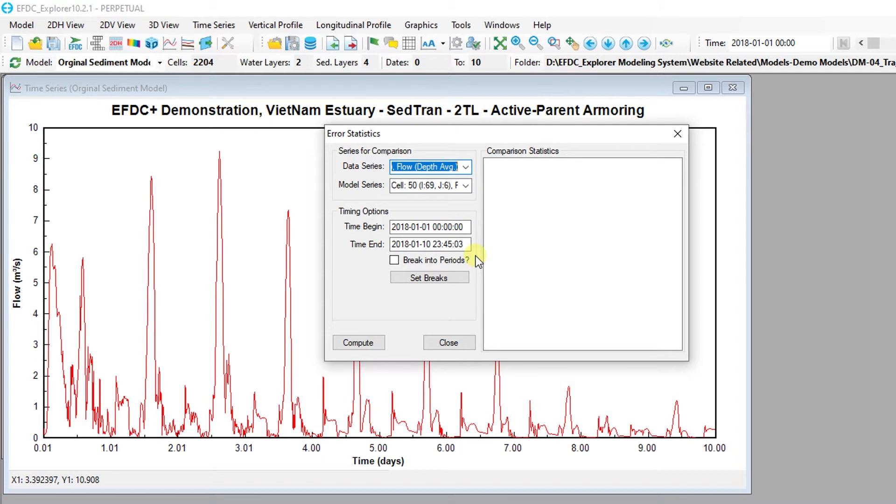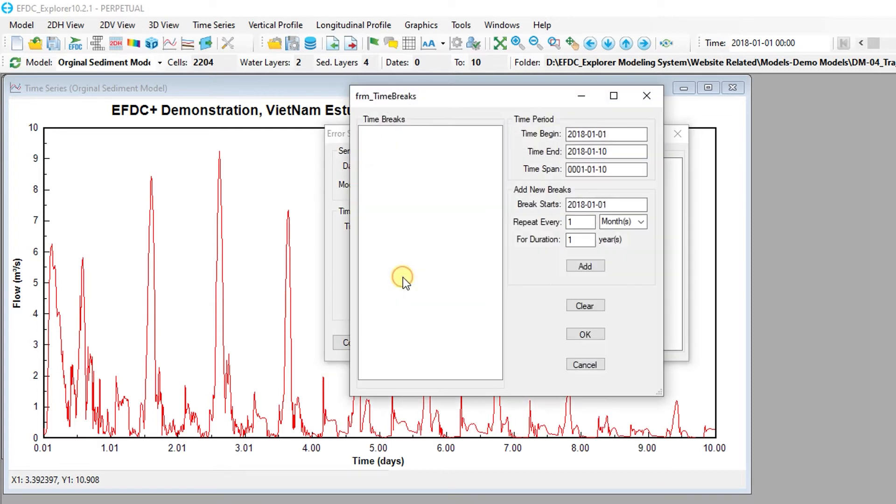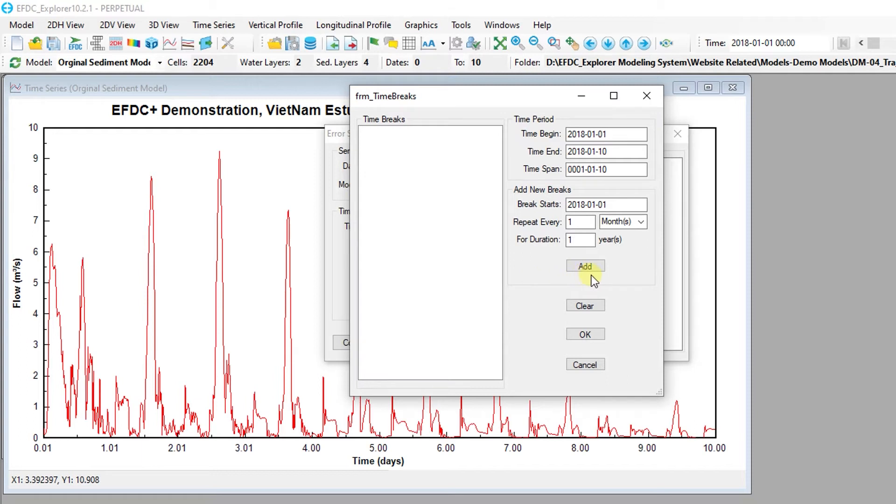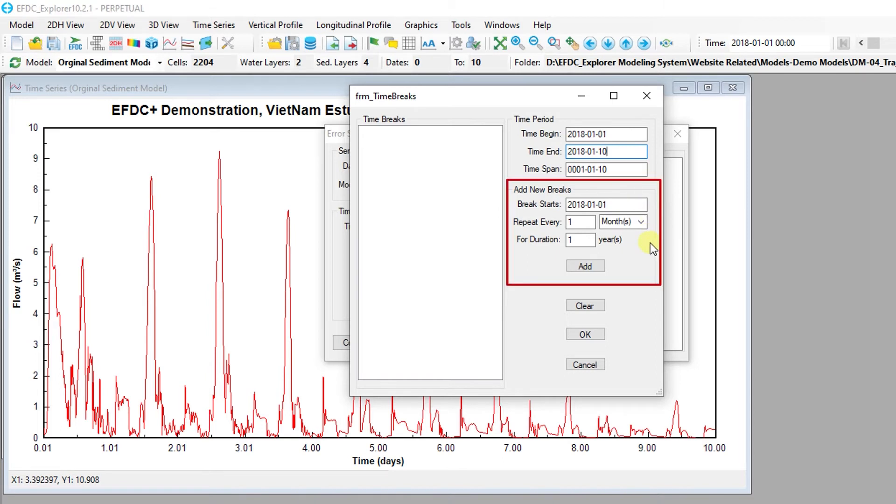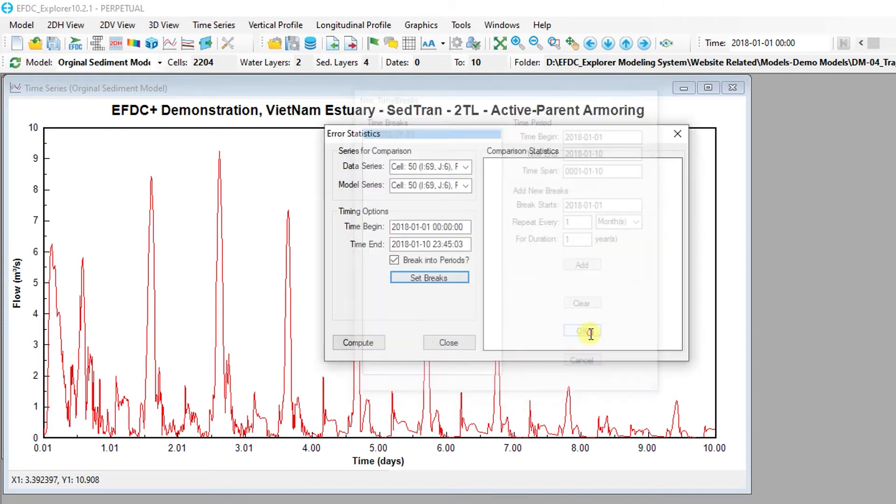Rather than comparing the entire time series, users can also customize statistical reports by specifying specific time breaks for comparison. For example, to generate monthly statistical comparisons, start by checking the break into periods check box. Now breaks in the simulation period must be specified. Here, the beginning and end time for the comparison can be specified. The start, frequency, and duration of the time breaks is specified under the add new breaks frame. Defined time breaks are displayed on the left side of the form and can be deleted by selecting and pressing the right mouse button on any time break.